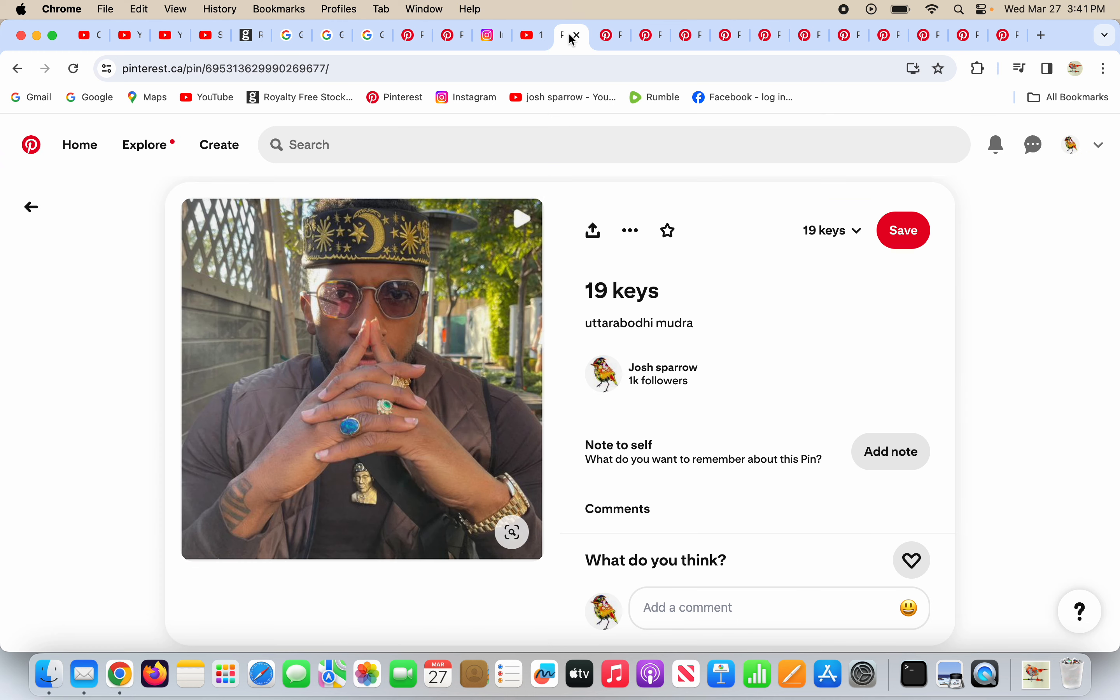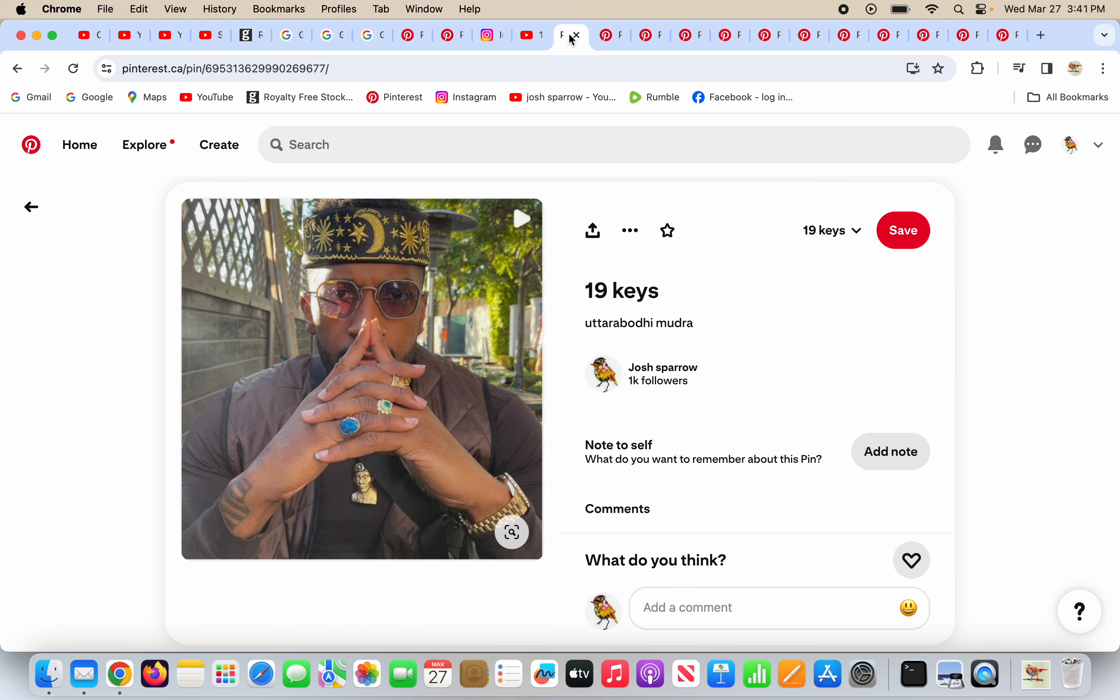Who is this from? 19 keys, who is friends with Ralph Smart, is doing the Uttara Bodhi Mudra here. The most prideful gesture there is. This person is a deceiver.